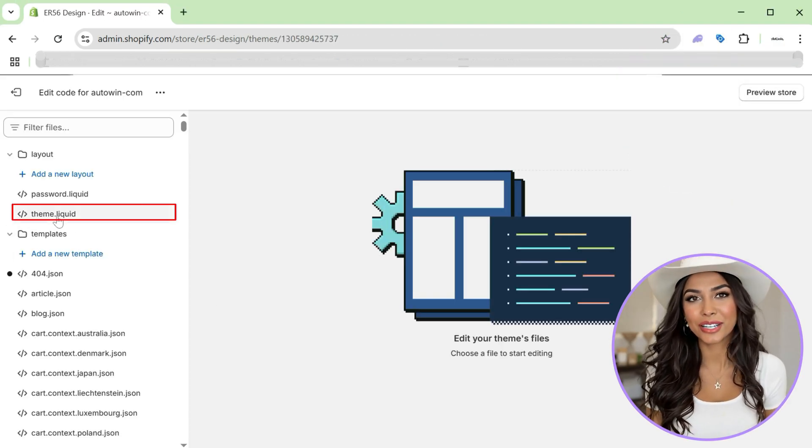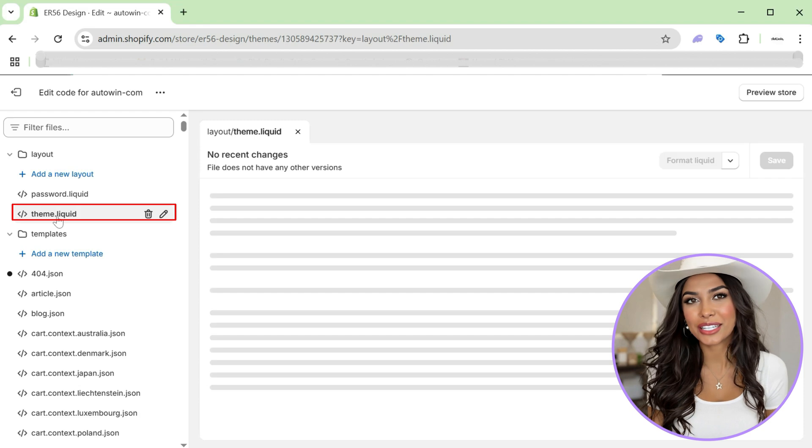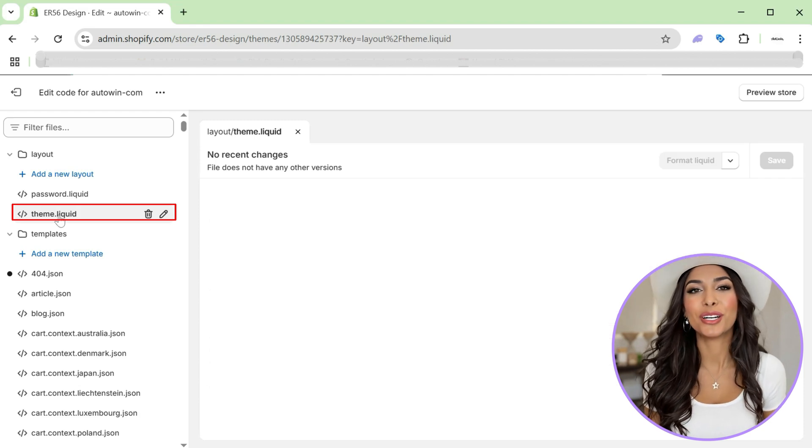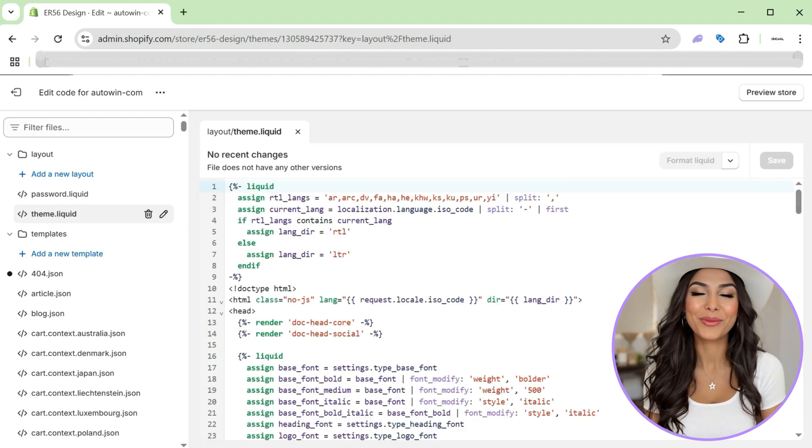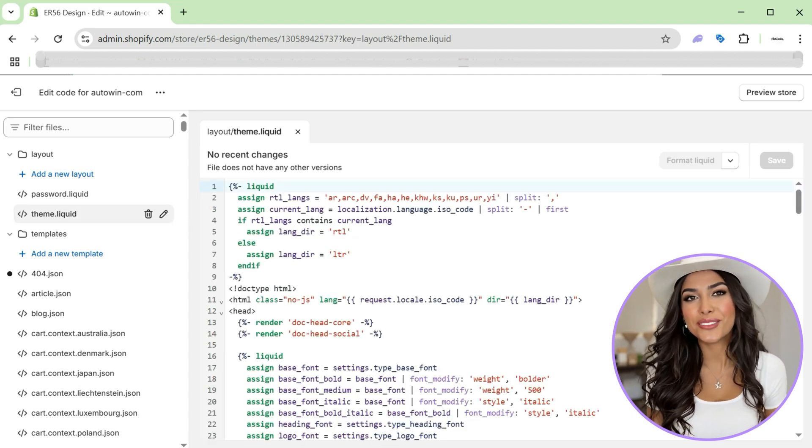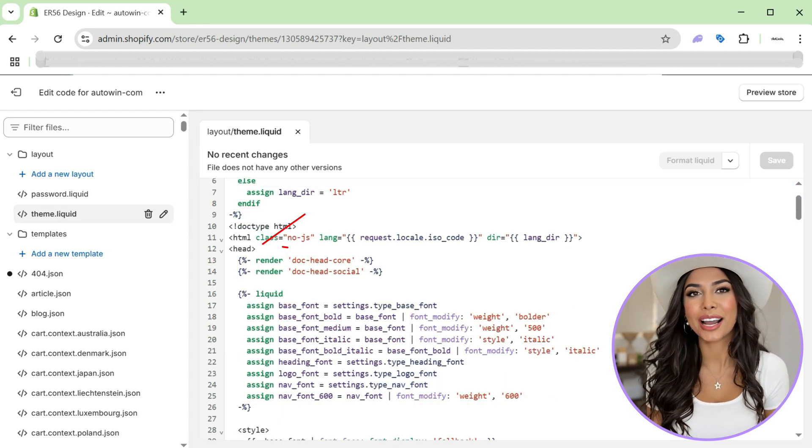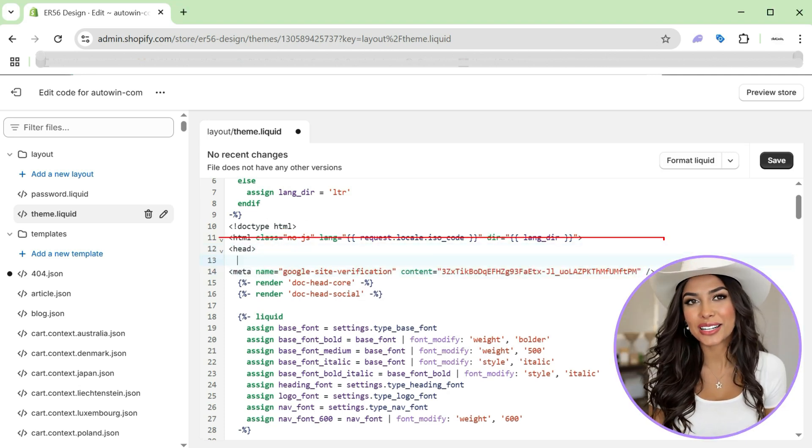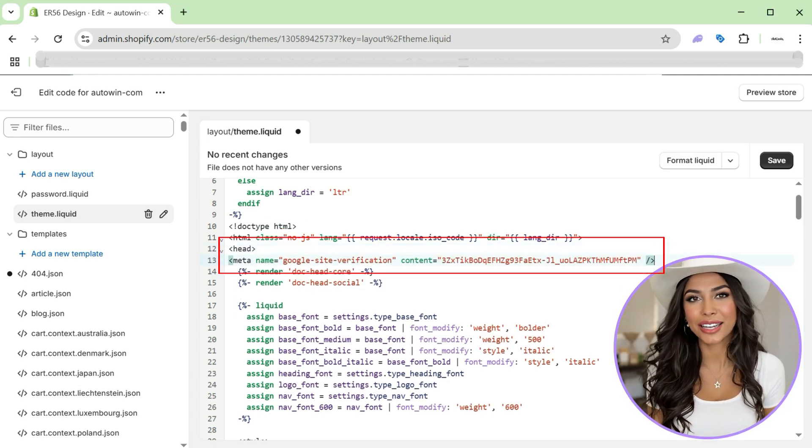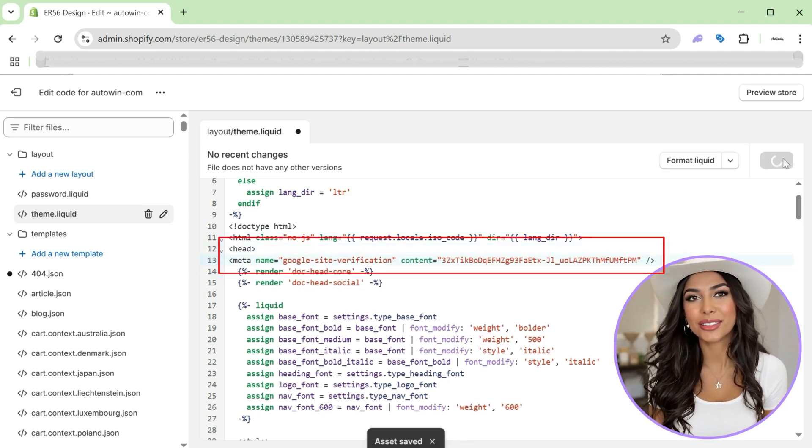In the code editor, locate the theme.liquid file under the layout folder. Within that file, look for the opening head tag. On a new line right below head, paste your copied meta tag. Finally, click save.